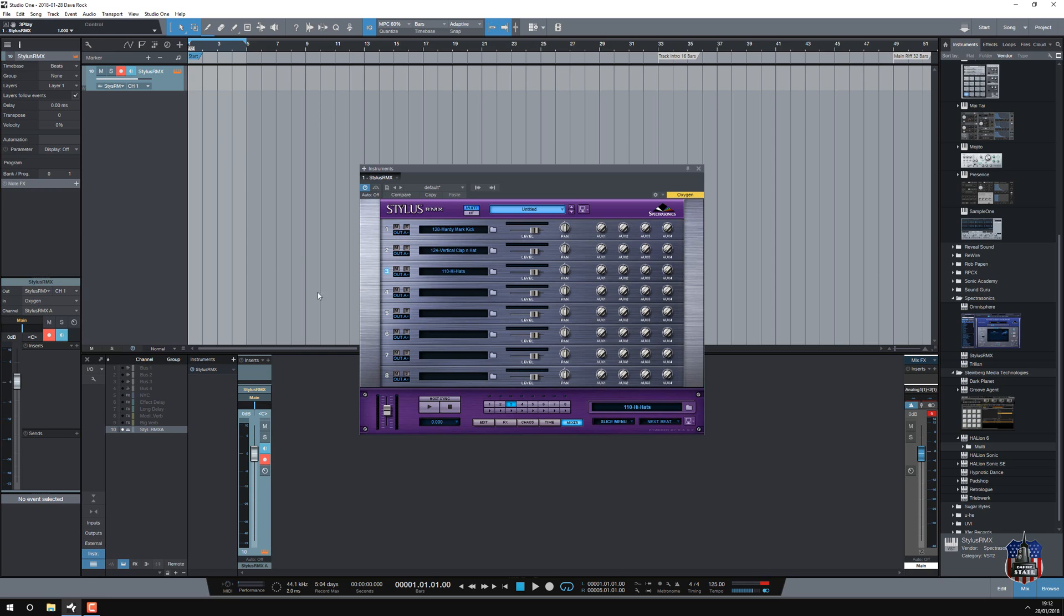So what I need to do is set it up as a multiple output instrument, so there's only one instance of Stylus, but there's several outputs going. Now you can see that it can do that, because we've got loads of different outputs, eight. So we need to tell it to do it in Studio One.